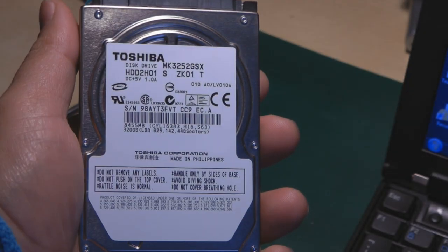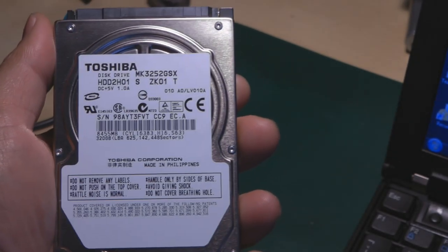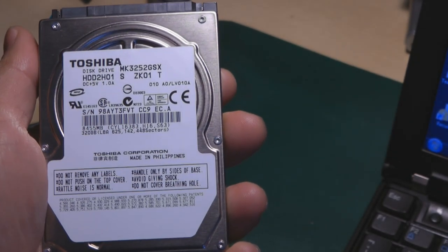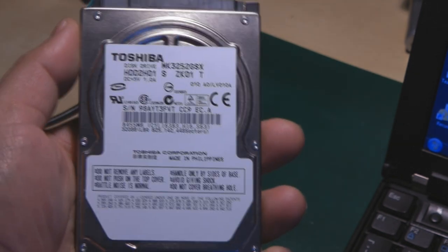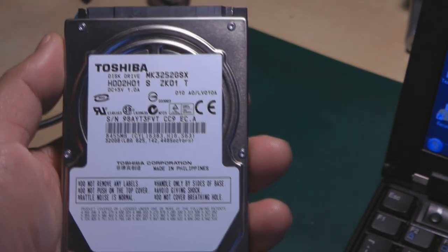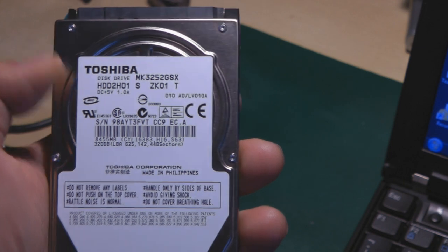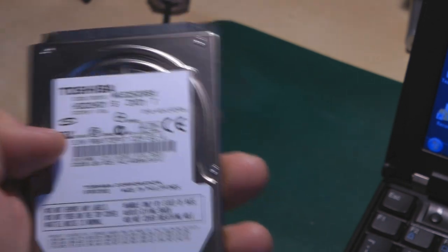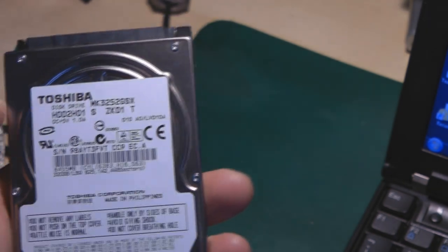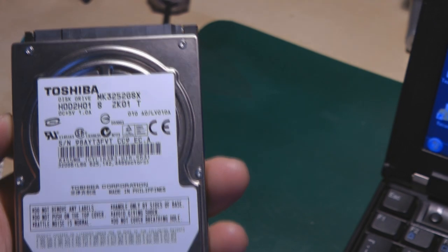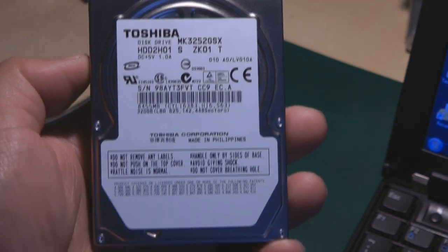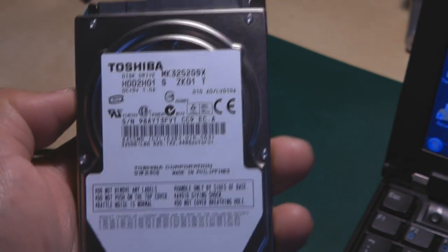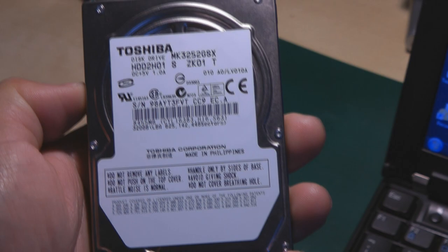Hello, today I'm going to show you how to recover data from a hard drive. This is a 2.5 inch hard drive, it is 320 gigabytes and there is a clicking noise, this annoying sound. I'm going to show you.